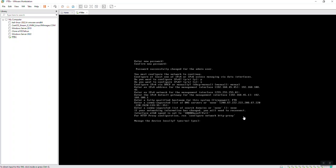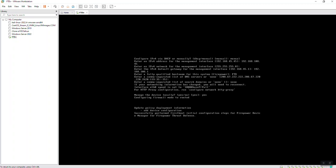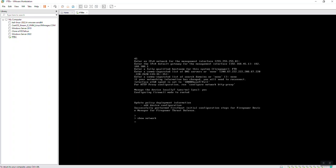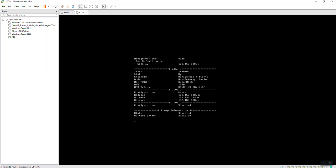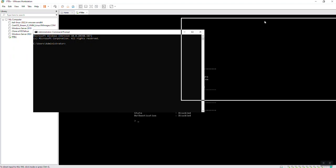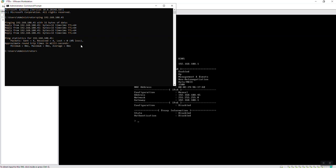When asked to manage the device locally, type yes. To check if the configuration was applied, type 'show network'. The configuration is already applied. Now go to your main PC, open CMD, and try to ping the management IP address 192.168.108.45. Ping 192.168.108.45 — it pings successfully.